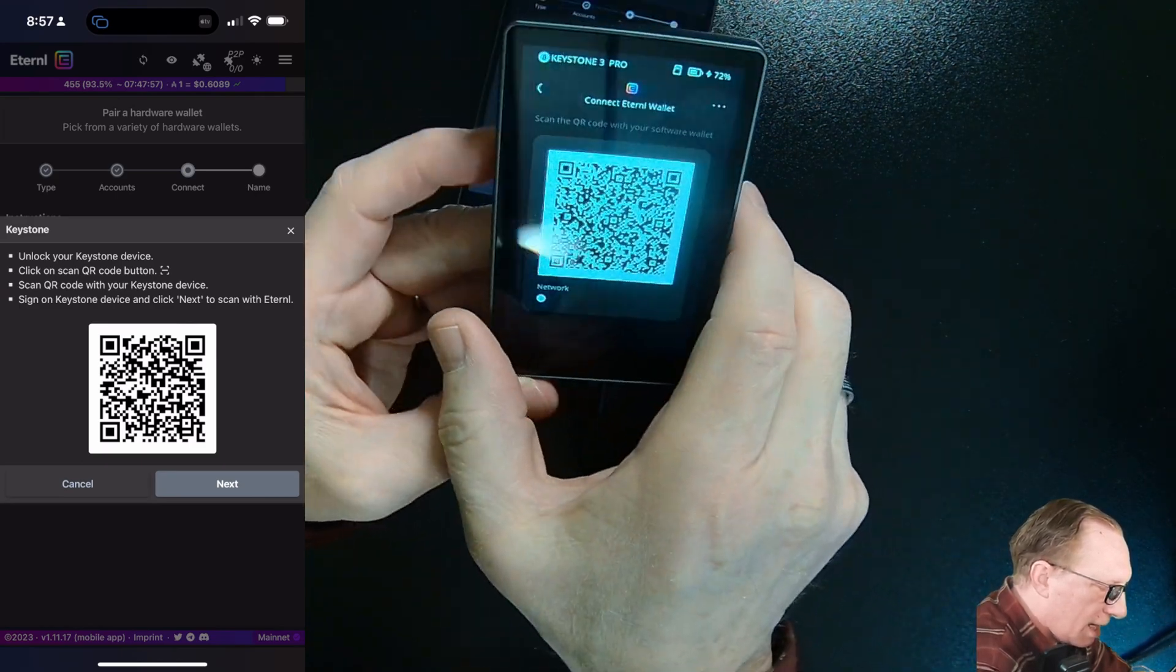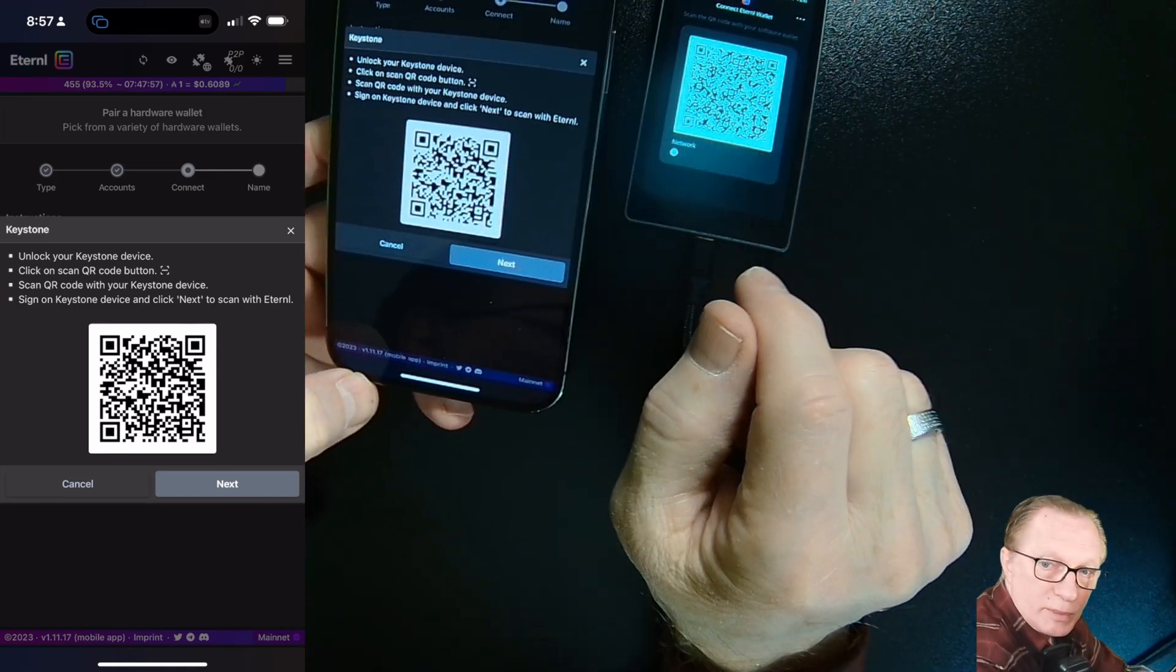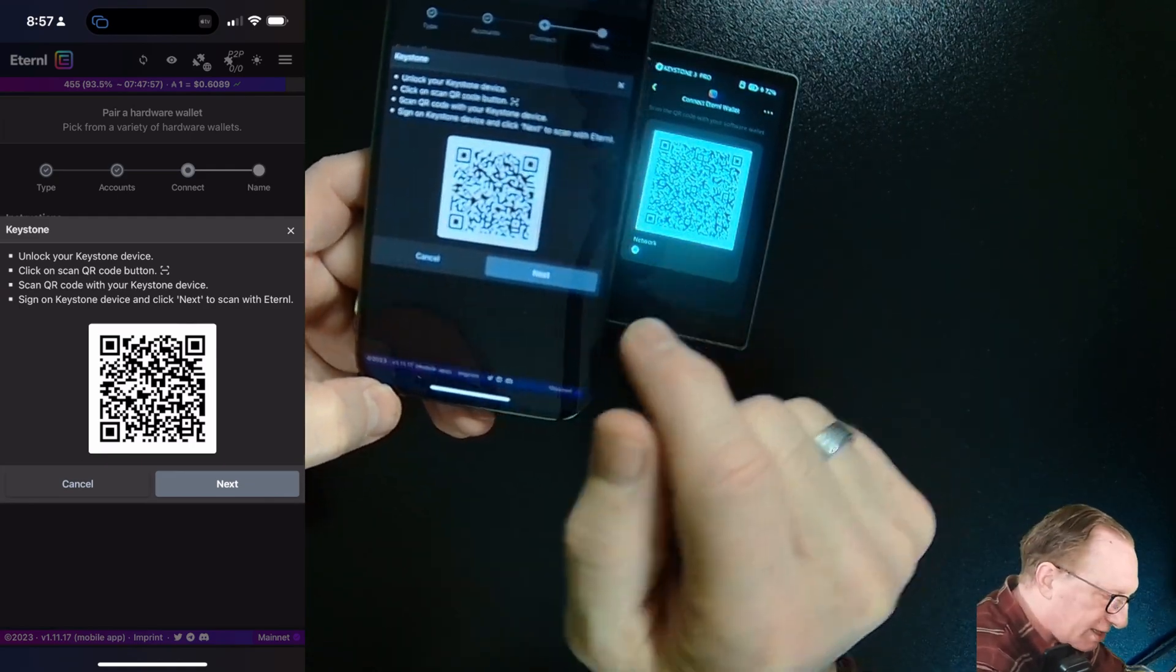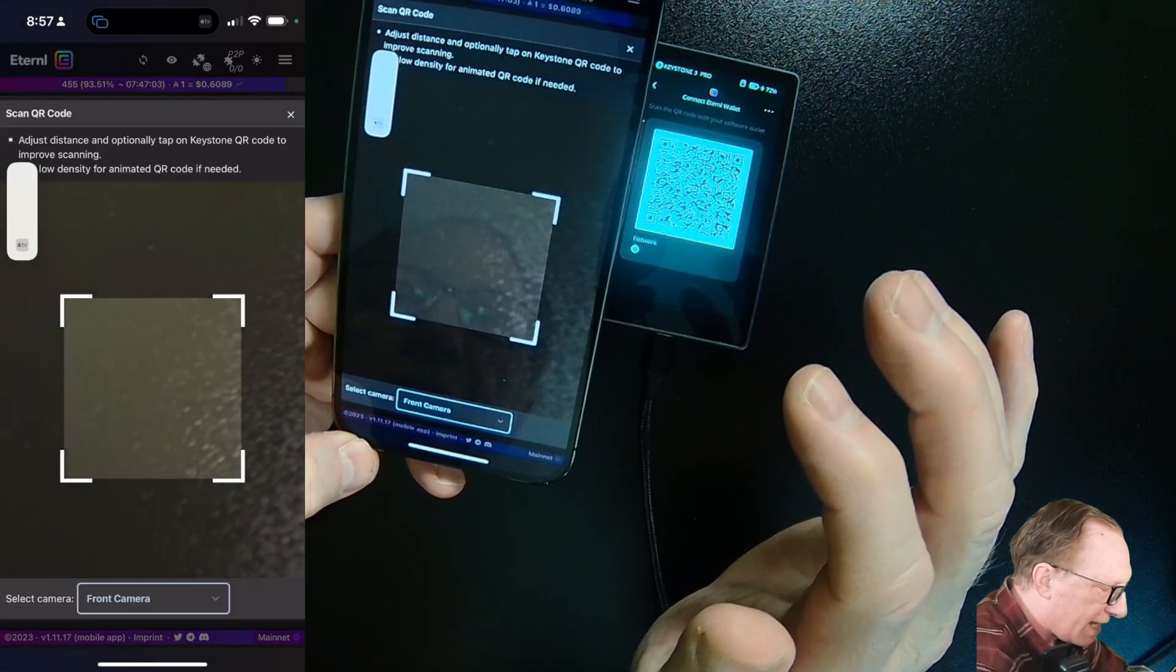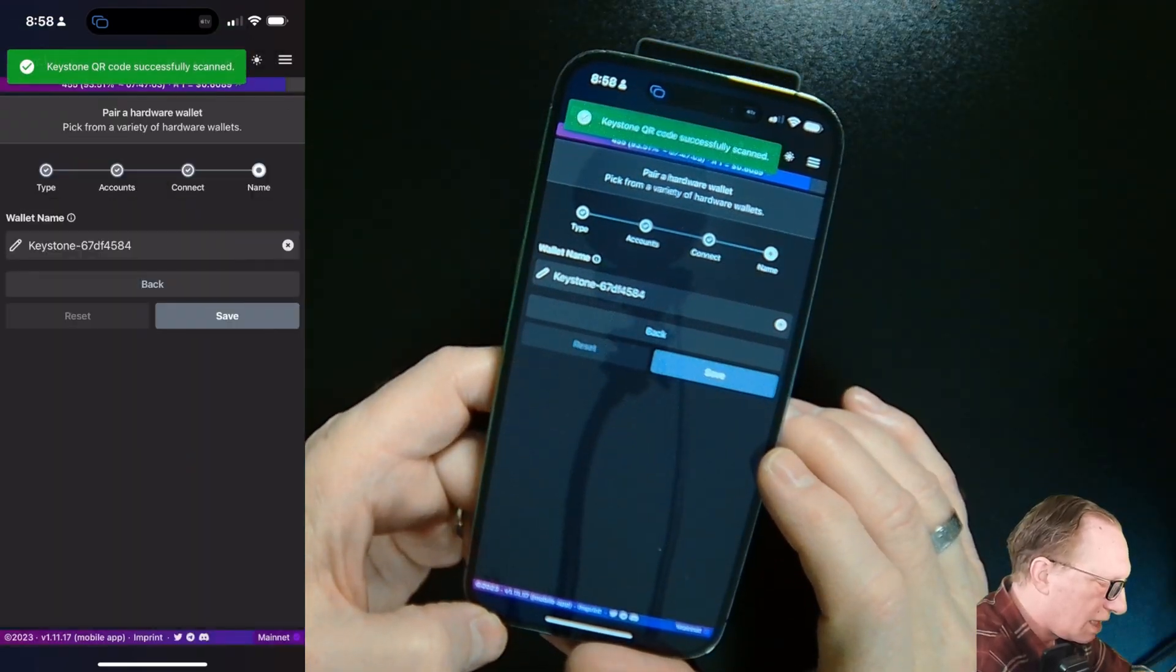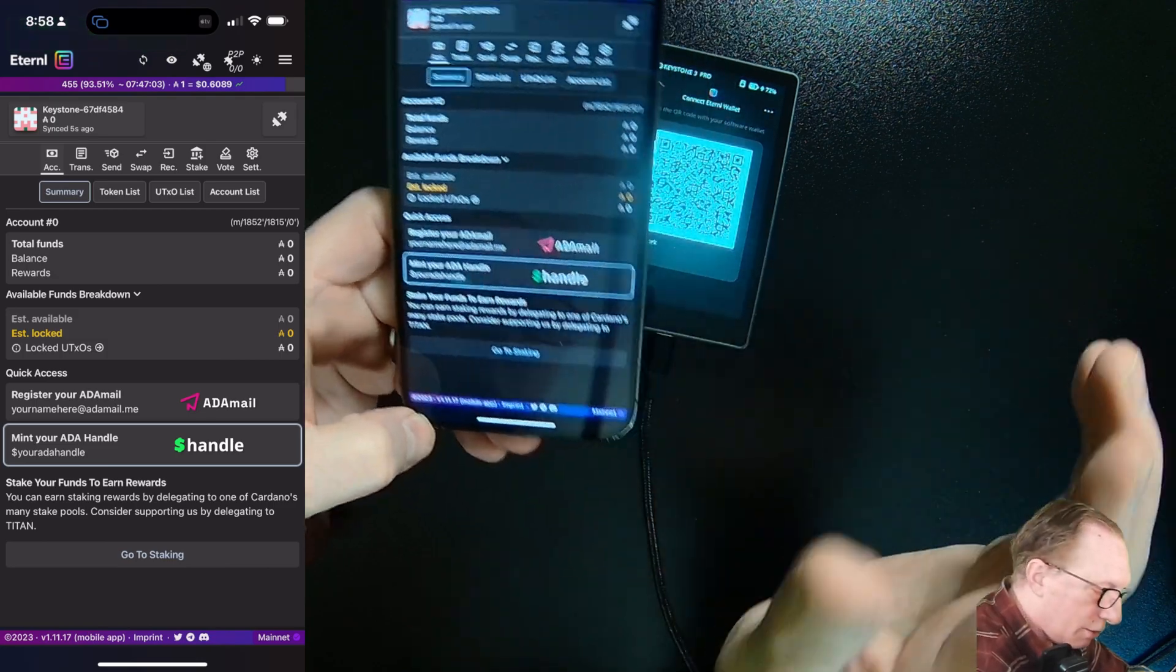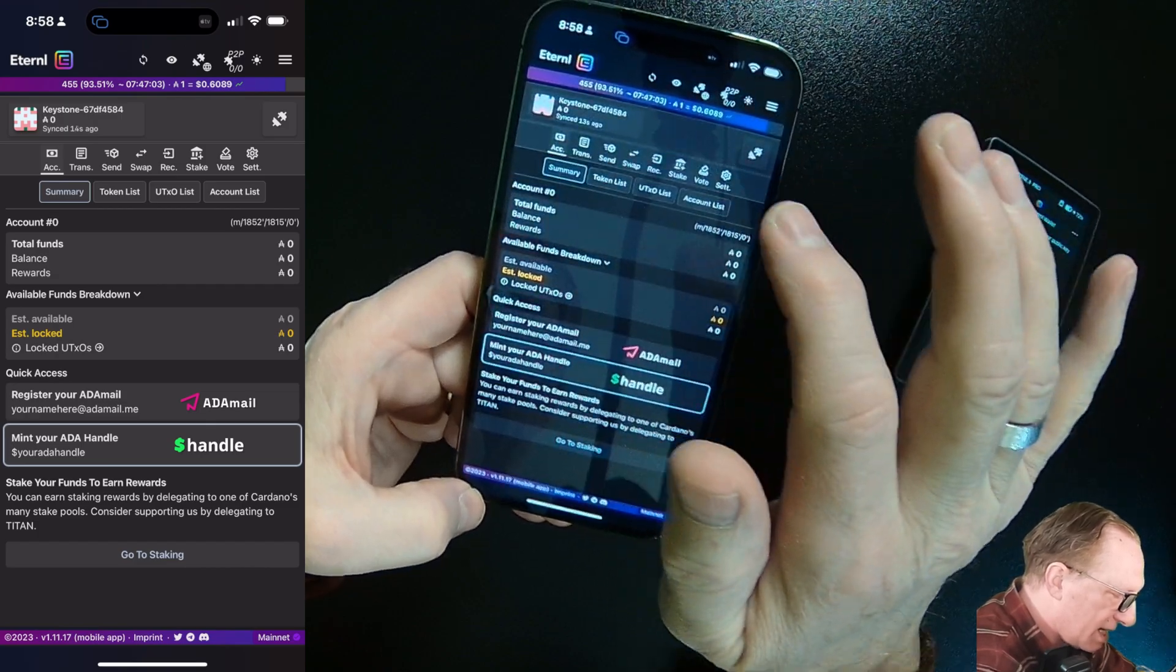Now we want to complete this operation by scanning the code from our hardware device, which will allow the public information of the wallet to be accessible through this phone app. We'll allow camera access. We'll go ahead and scan that. We've created the wallet and we're ready to go.